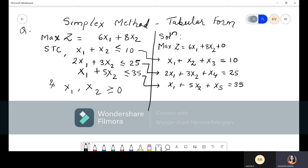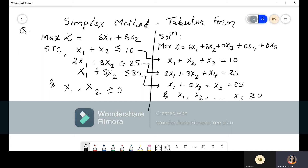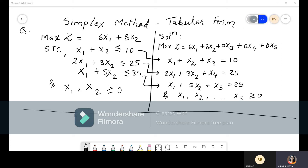Now we add those slack variables to the objective function. We multiply them by 0 because that is the coefficient of slack variables in the objective function — so we write 0·x₃ + 0·x₄ + 0·x₅. This means the slack variables will not add anything to z because we are multiplying by 0. The actual variables are only the decision variables x₁ and x₂. The non-negativity constraint is x₁, x₂, …, x₅ ≥ 0. Conversion is done.